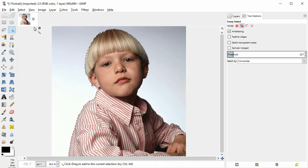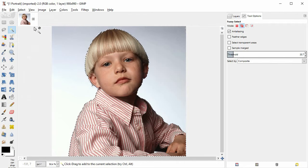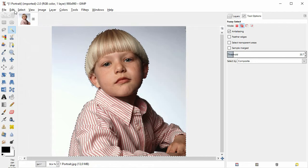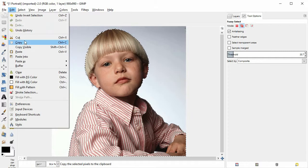Now the boy is selected. Then click edit copy.